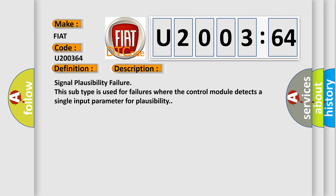Signal Plausibility Failure. This subtype is used for failures where the control module detects a single input parameter for plausibility.